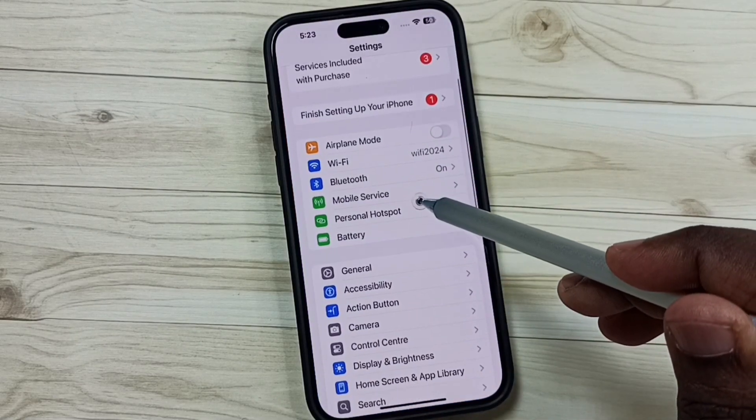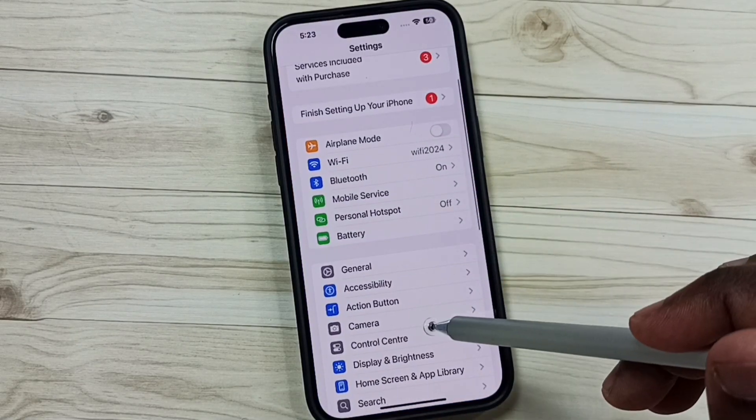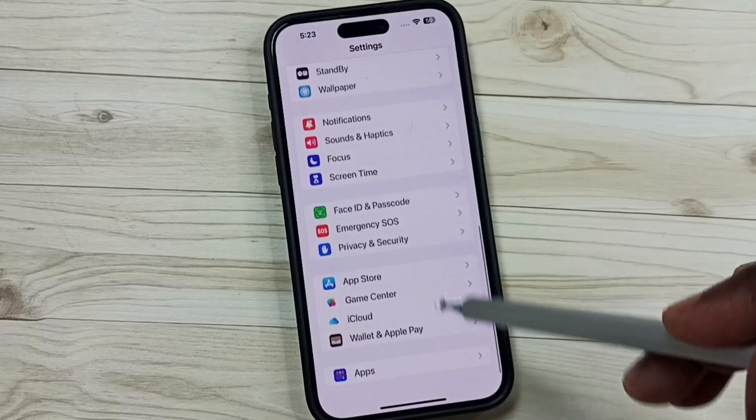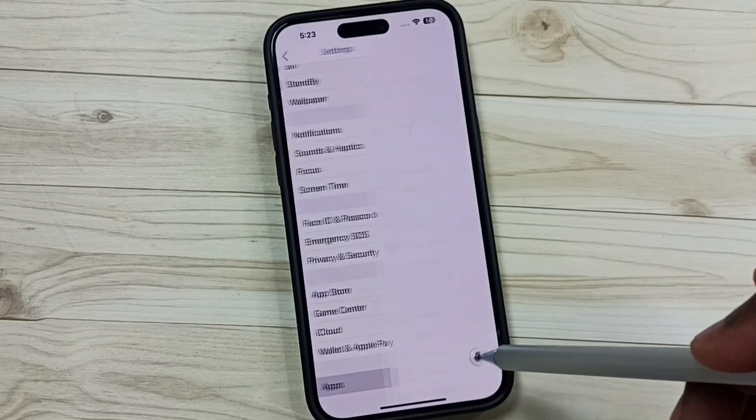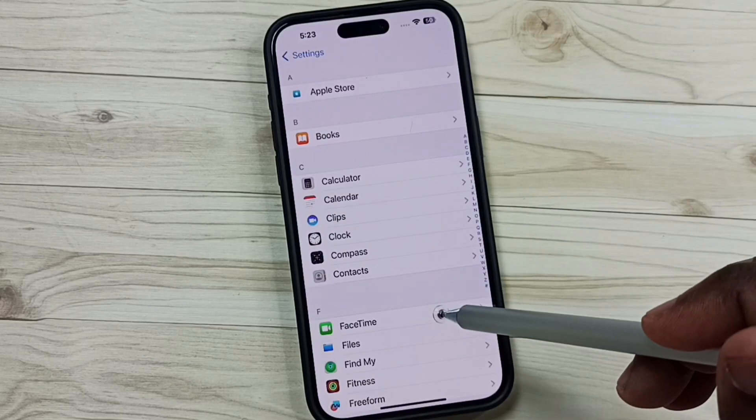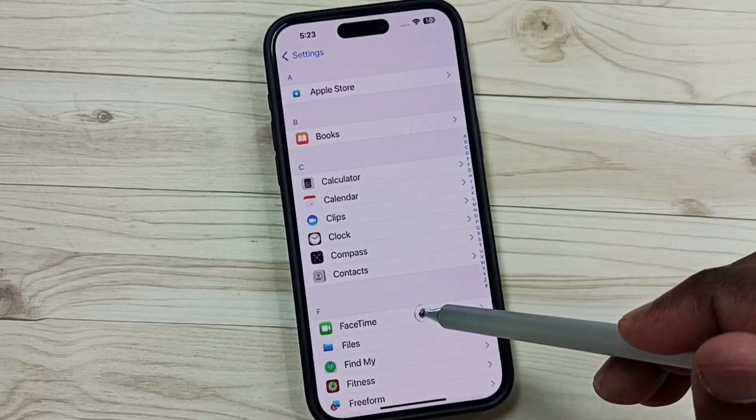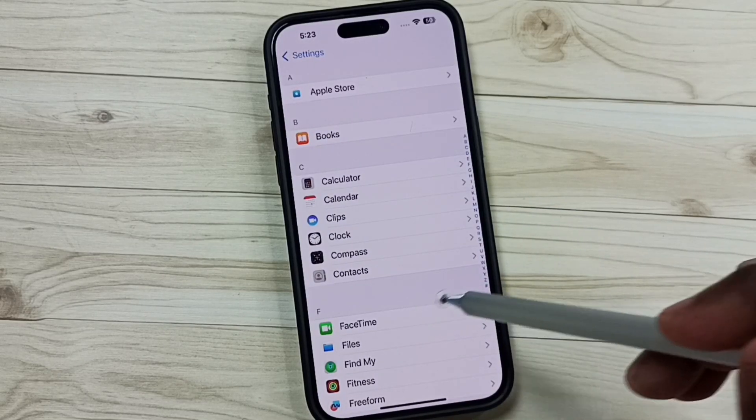Go down, scroll down to find apps, and tap on FaceTime.